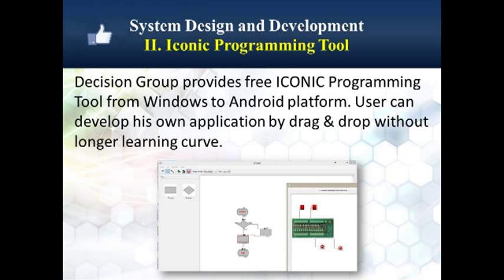Decision Group's iconic programming tool is available free and allows the user to develop applications by creating a flow diagram using drag-and-drop tools. It's an easy-to-use tool that doesn't require a steep learning curve.